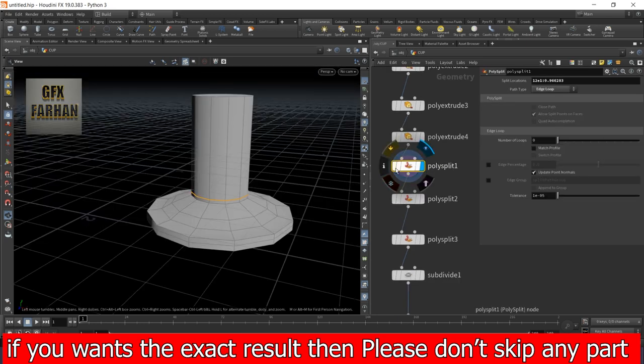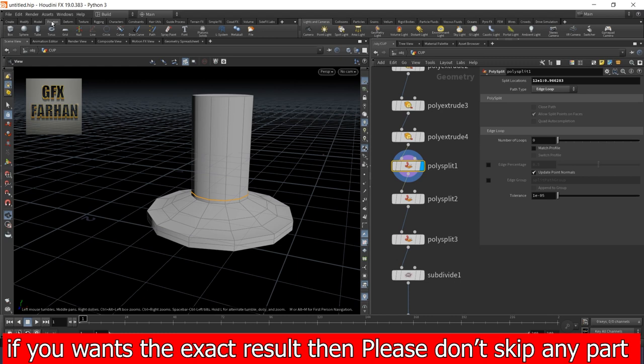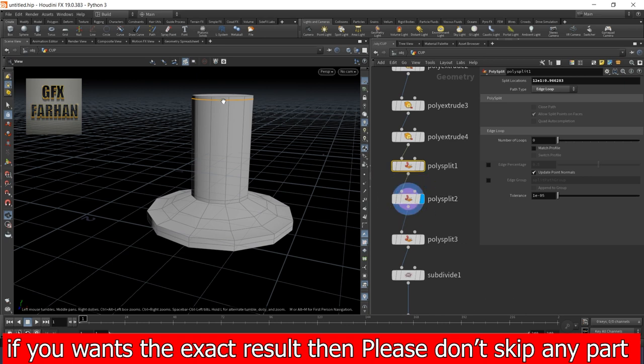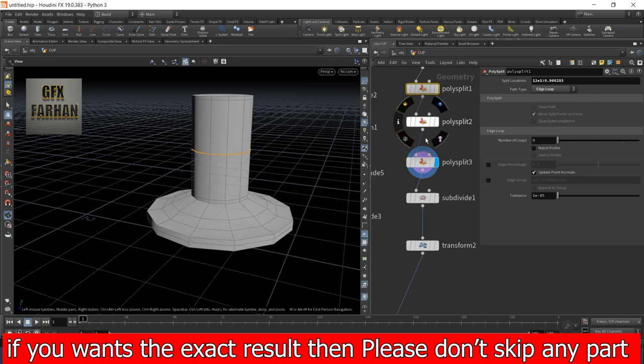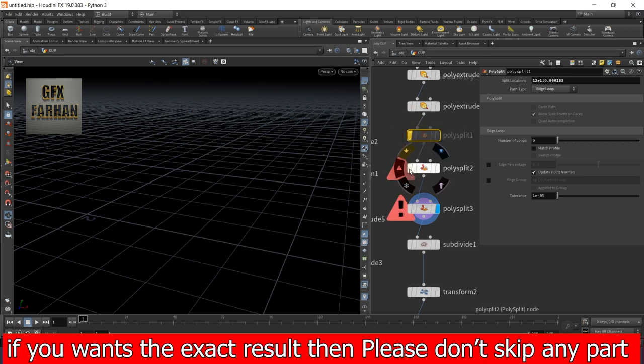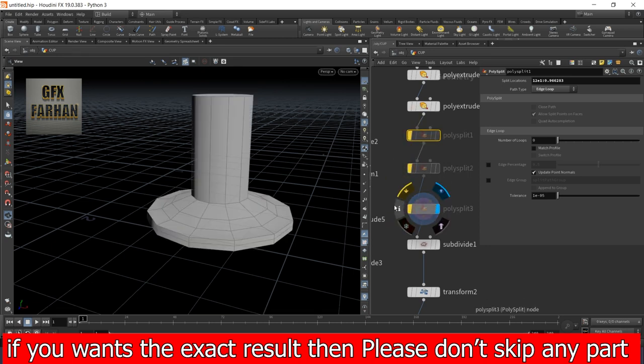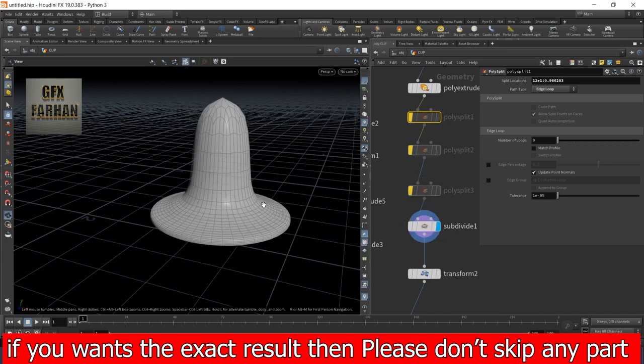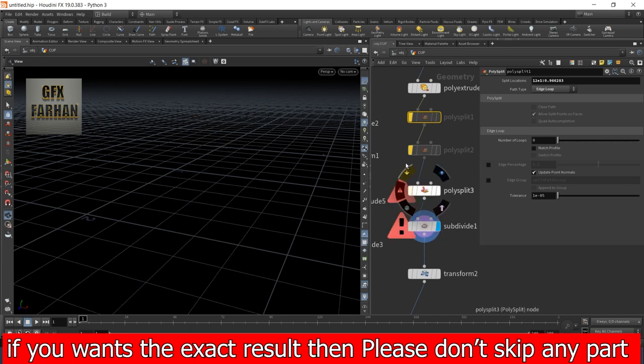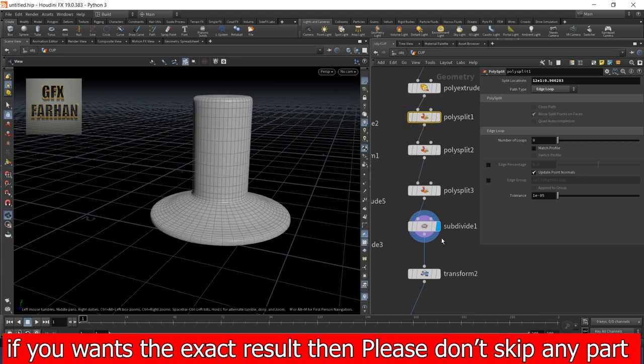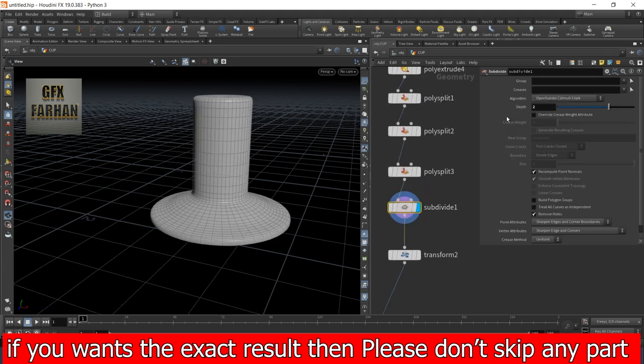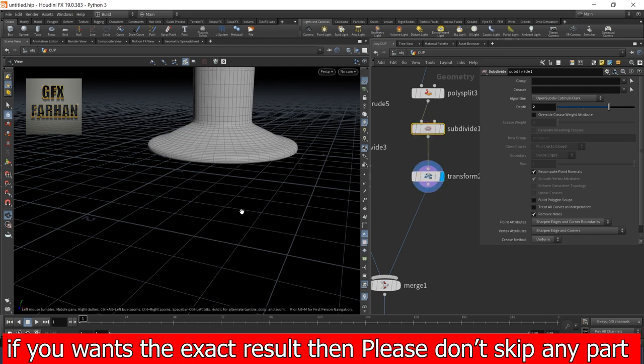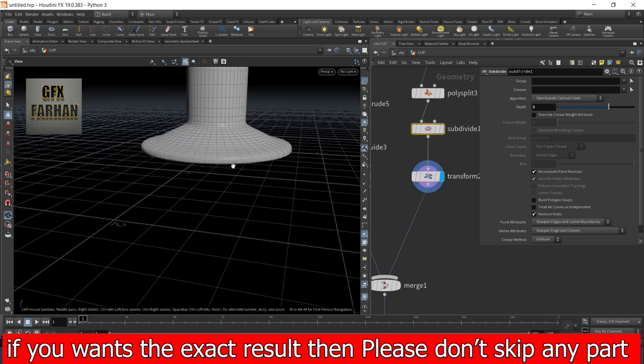Then I add a poly split node, which is also called edge loop. You can find it in polygons and edge loop. Then I again add an edge loop here and one in center. This is necessary for adding subdivision. If you don't add this and add a subdivide node, then it looks like this. If I add this, then it looks like this.